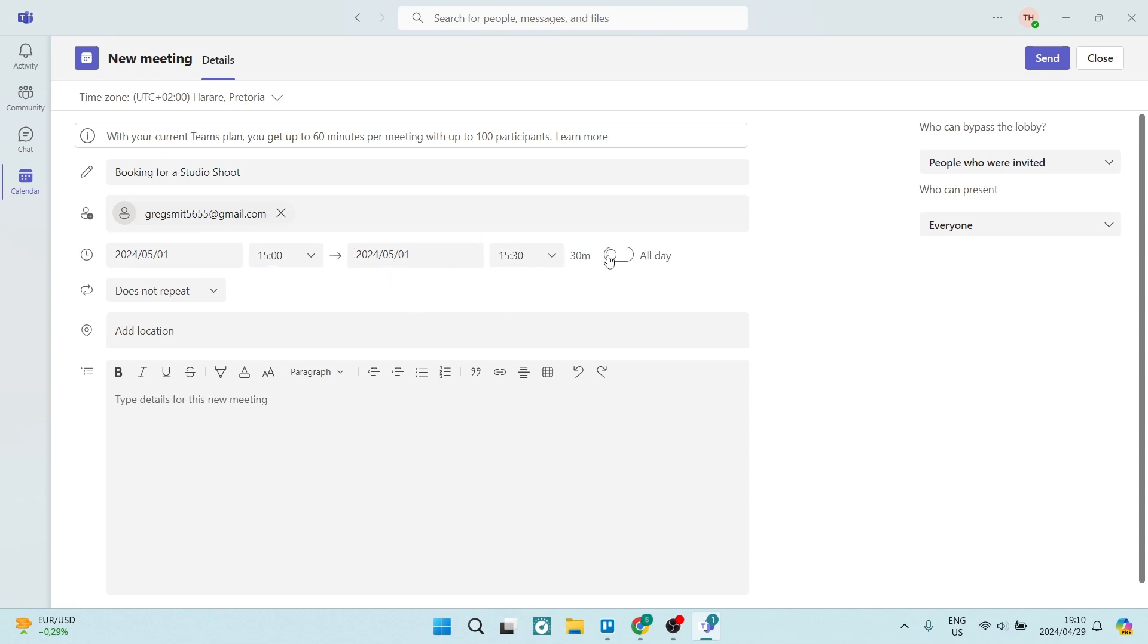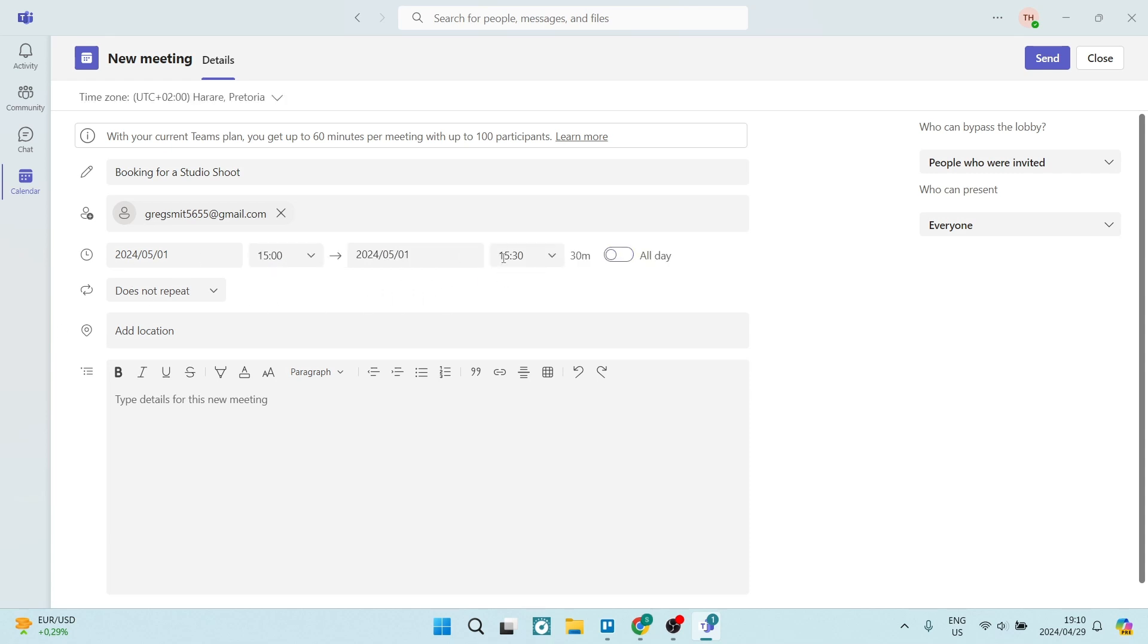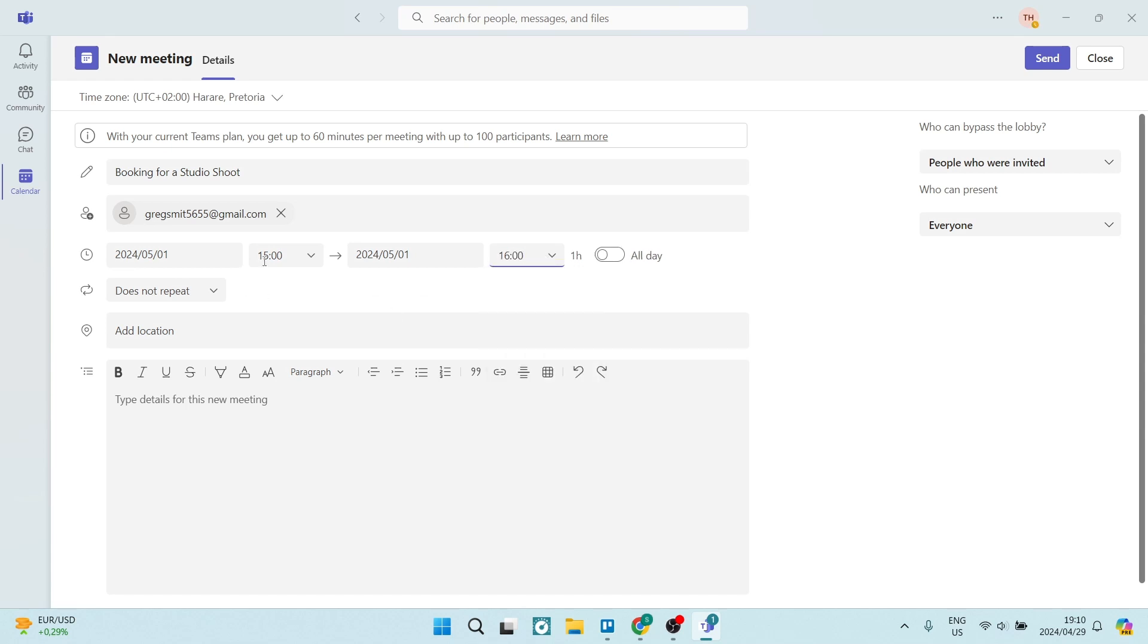However, we are going to just make this from 3 p.m. to 4 p.m. and we're going to keep the date the same. And it does give you an indication of the amount of time. So that's one hour.